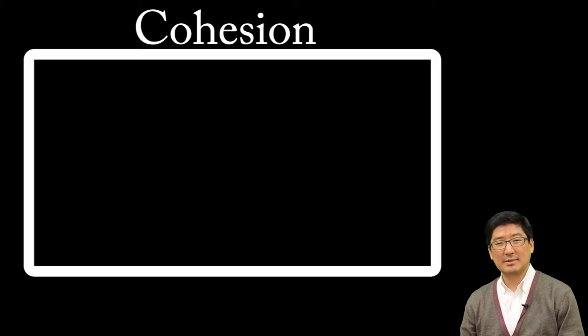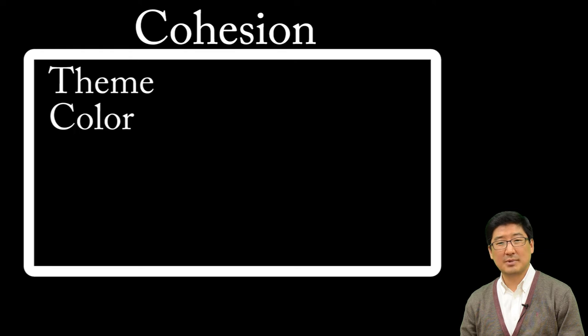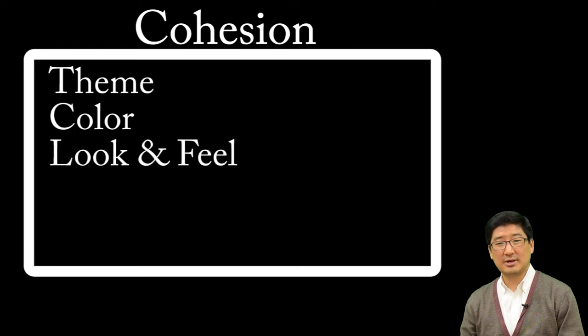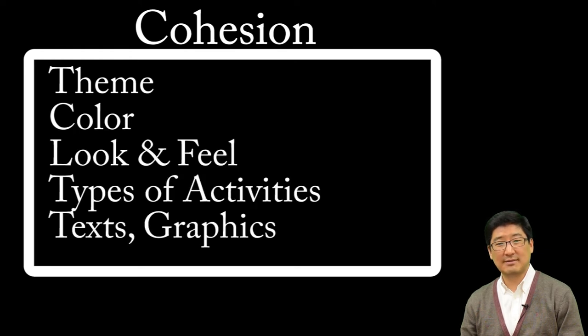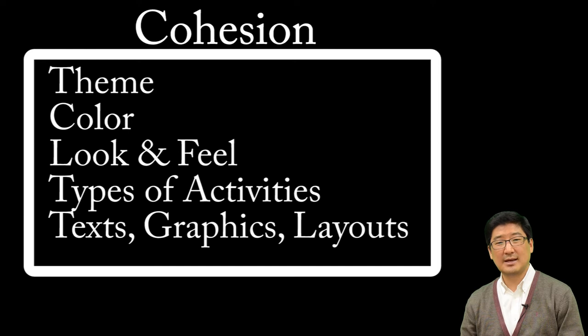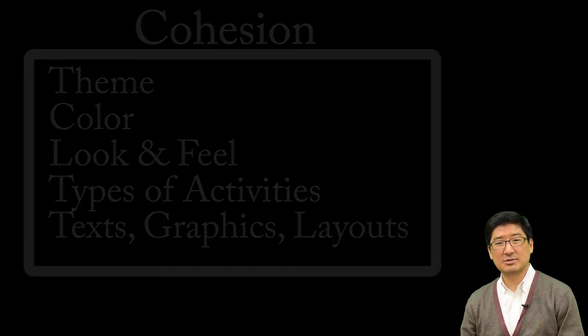Everything you do in order to design your solution must be aligned with your one fundamental difference you want to make. This means getting the right kind of elements at the right level and making sure the theme, color, look and feel, types of activities, texts, graphics, and layouts are all cohesive with the fundamental feature of your solution.